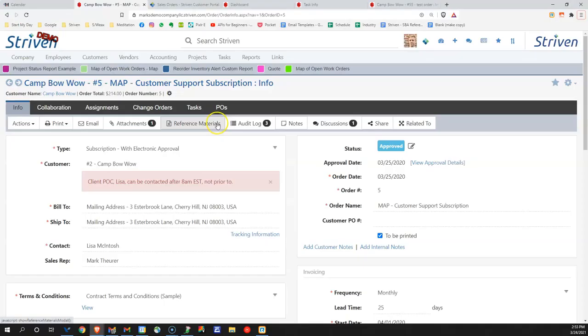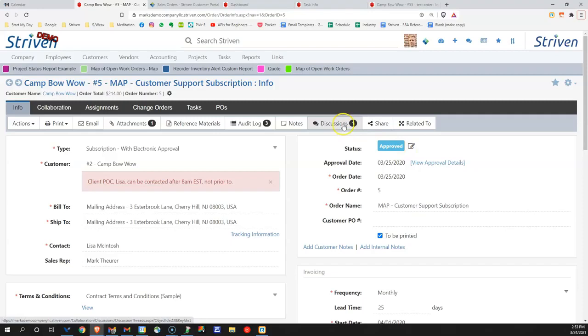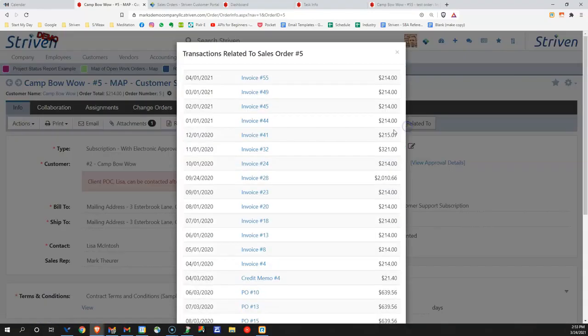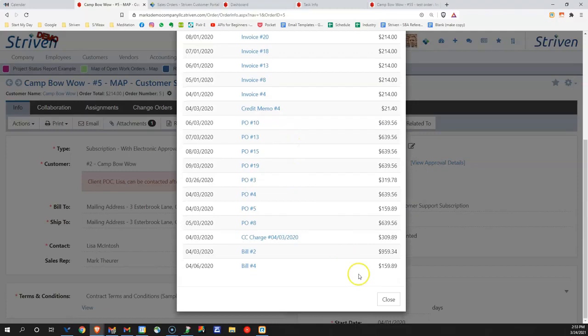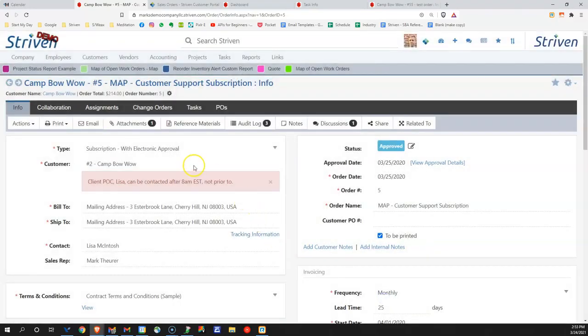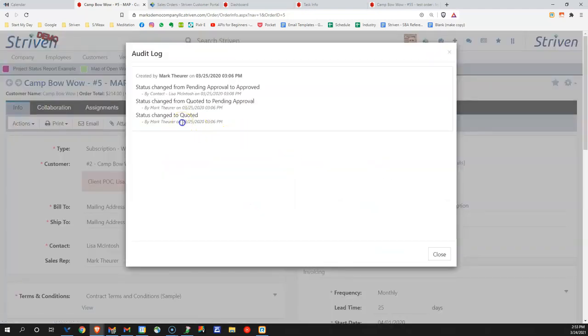Going back to the order itself, you can see this one is in an approved status. We can see we have discussions related to it. We might have it related to an invoice or multiple invoices or multiple purchase orders. We have audit log tracing to see who's made what change and when.